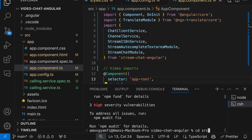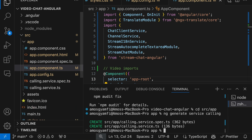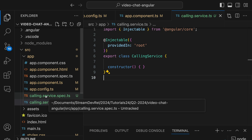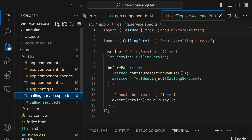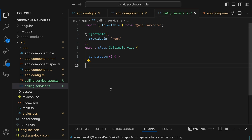Next let's cd into the app folder and generate a calling service. Since we have the Angular CLI already installed, we generate a new calling service with the command ng generate service calling. The command generated calling.service.ts and calling.service.spec.ts. Let's open calling.service.ts — this service is designed to manage the video call, including joining and creating calls, enabling audio and video, and leaving calls.